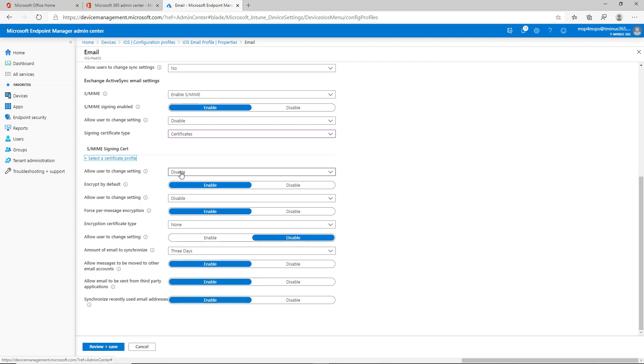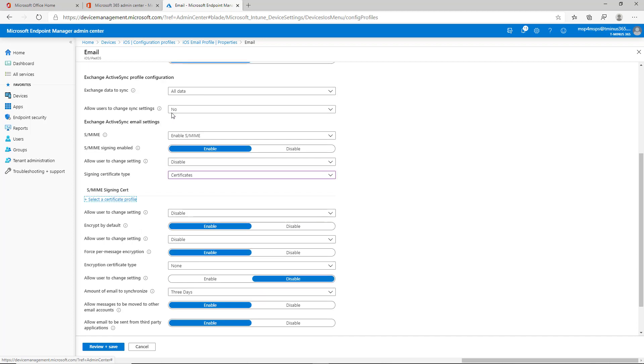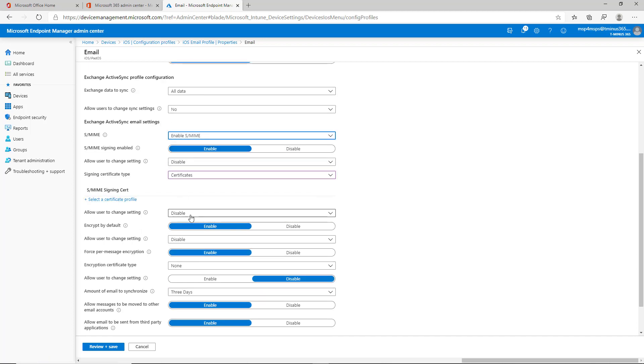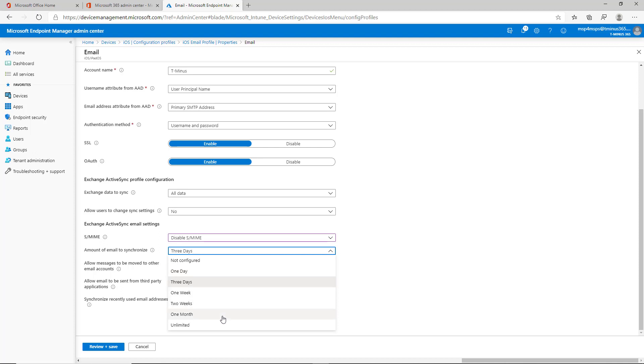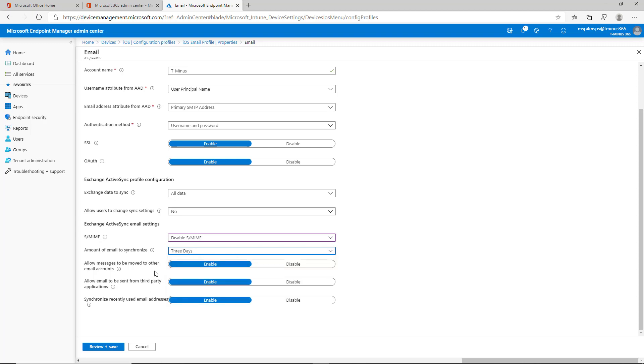Otherwise, I would just say you can go ahead and disable this and not have to worry about any of these settings and just worry about these last ones, which is showing amount of email to synchronize. You can do this custom, unlimited, one month, two weeks, one week. So it's up to you on that one. I just did three days as an example here.